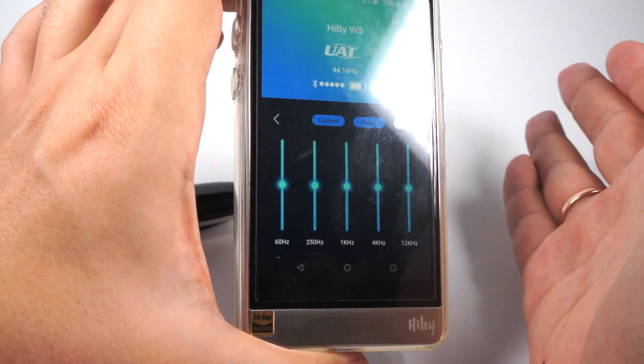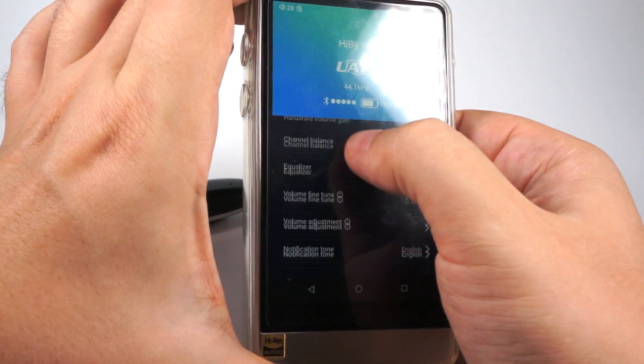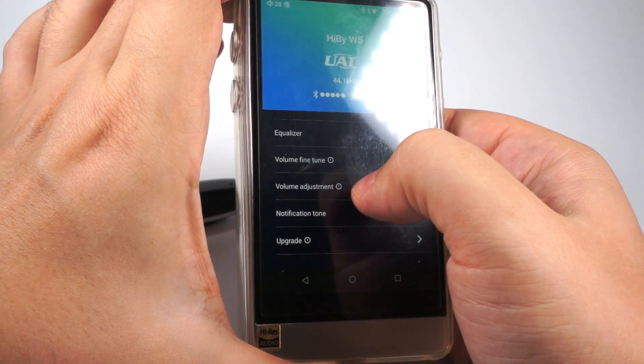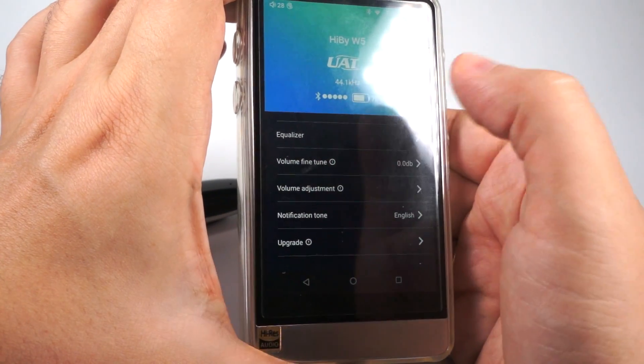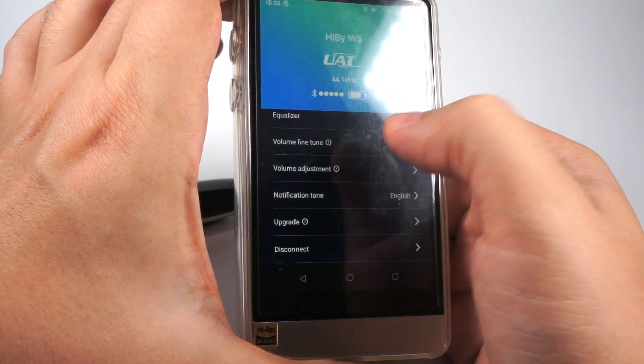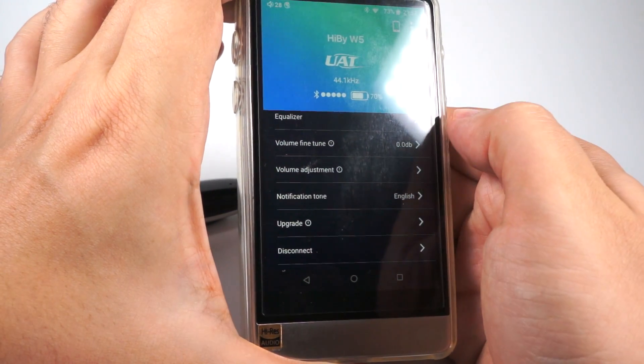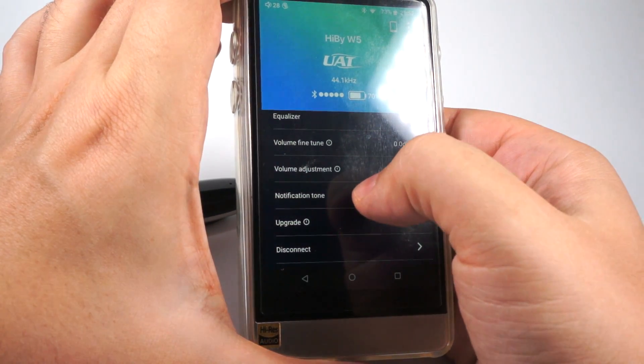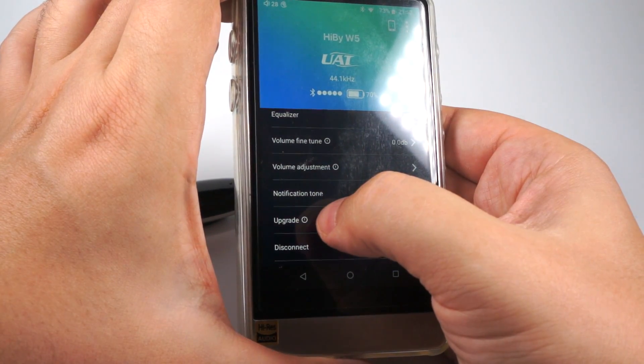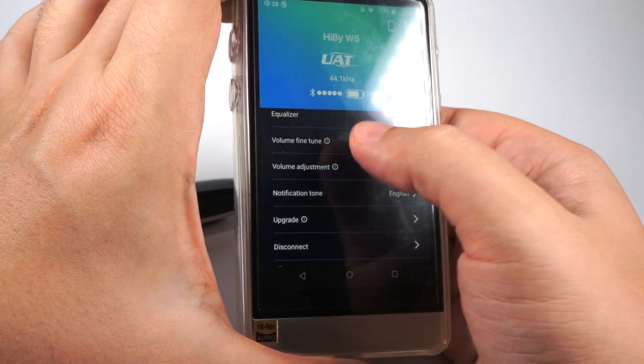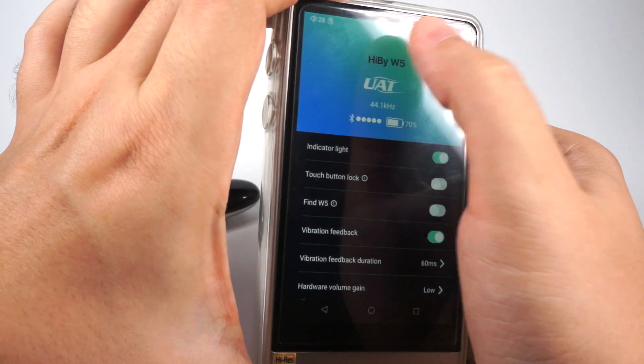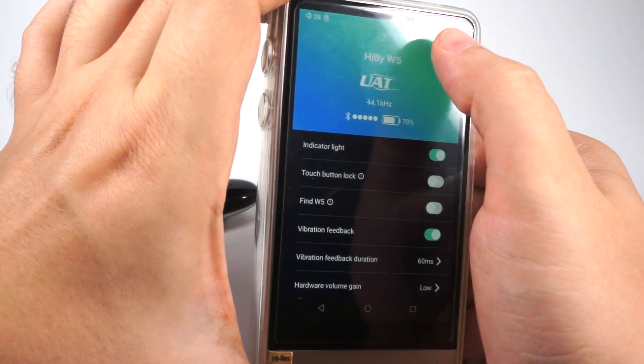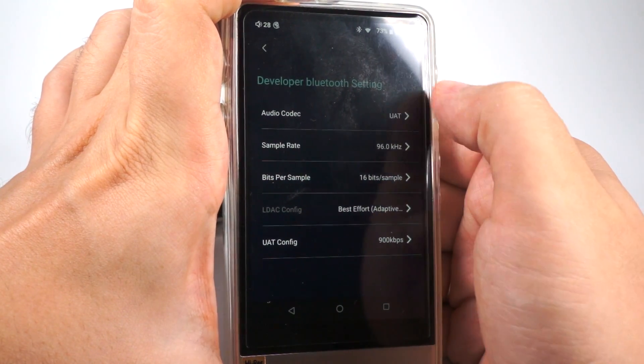Equalizer. Basic equalizer. Just 5 bands. But it's better than nothing. Fine tune volume and adjustment. You can select the volume change step and tune it. Because different smartphones have different volume settings. Notification tone means voice assistant language. It's English or Chinese. Firmware upgrade if it will be available. It's no upgrades now. And that's all. You can change the name here. And here is additional developer settings.